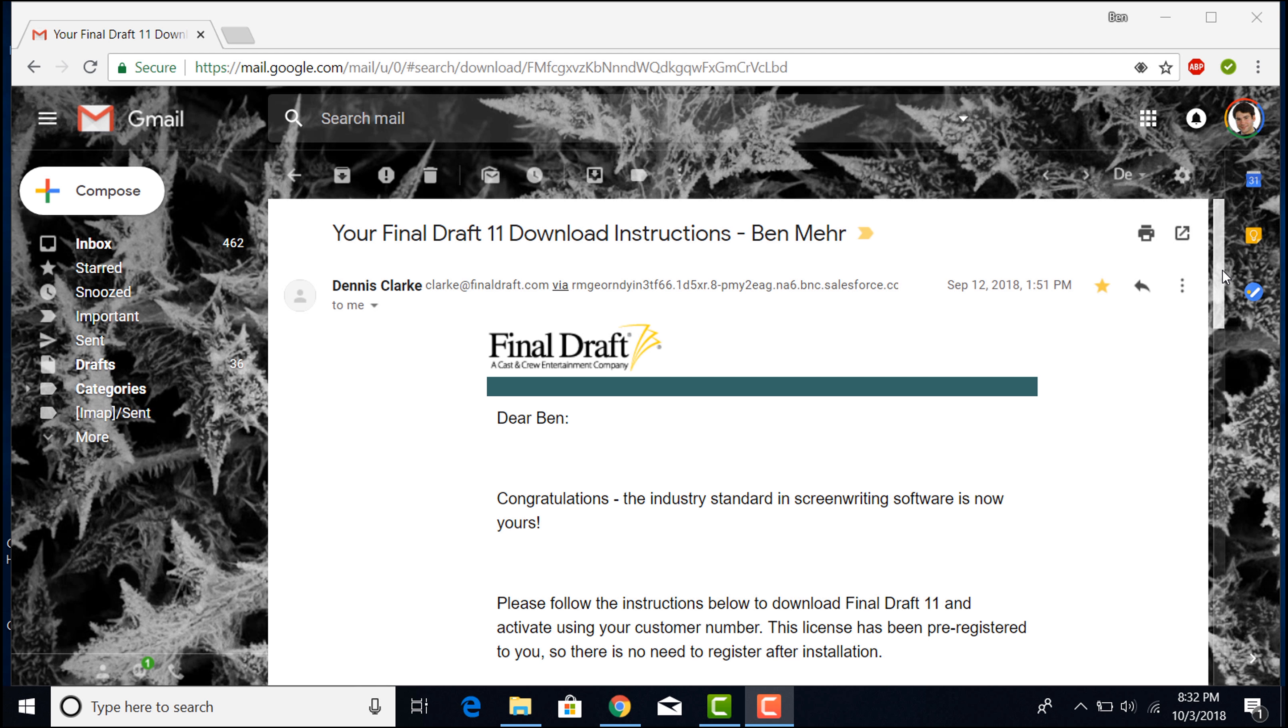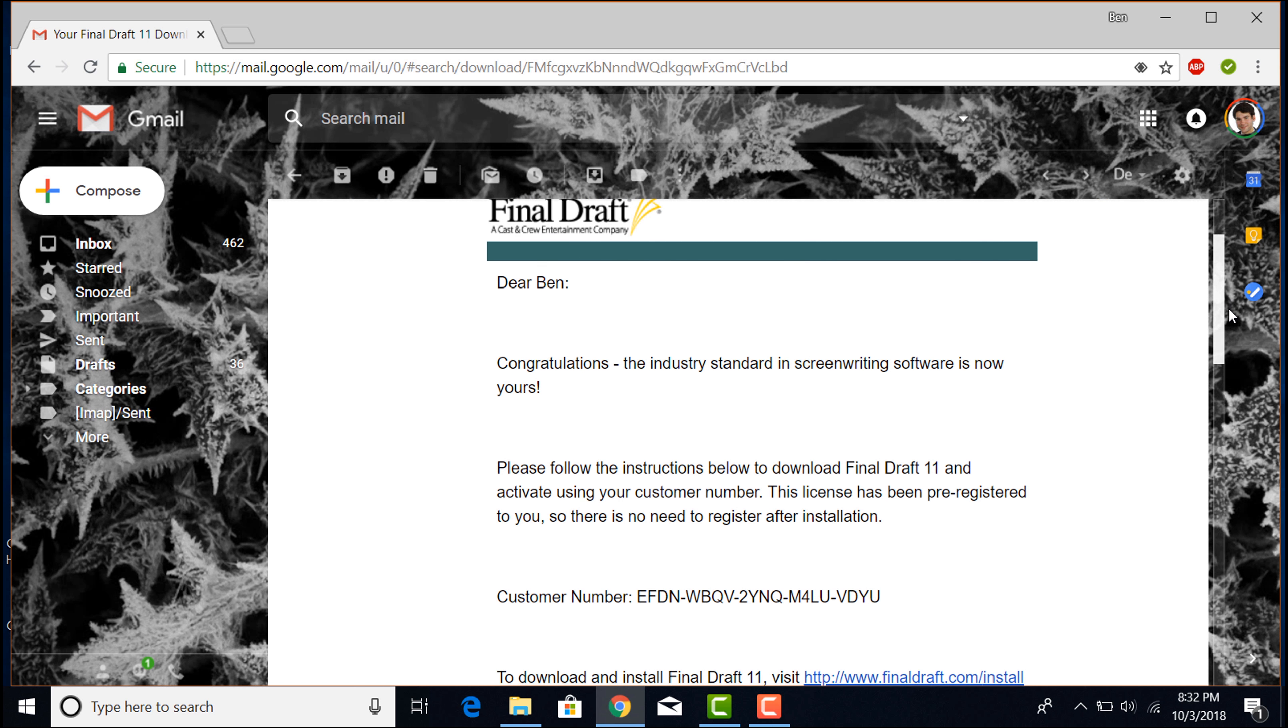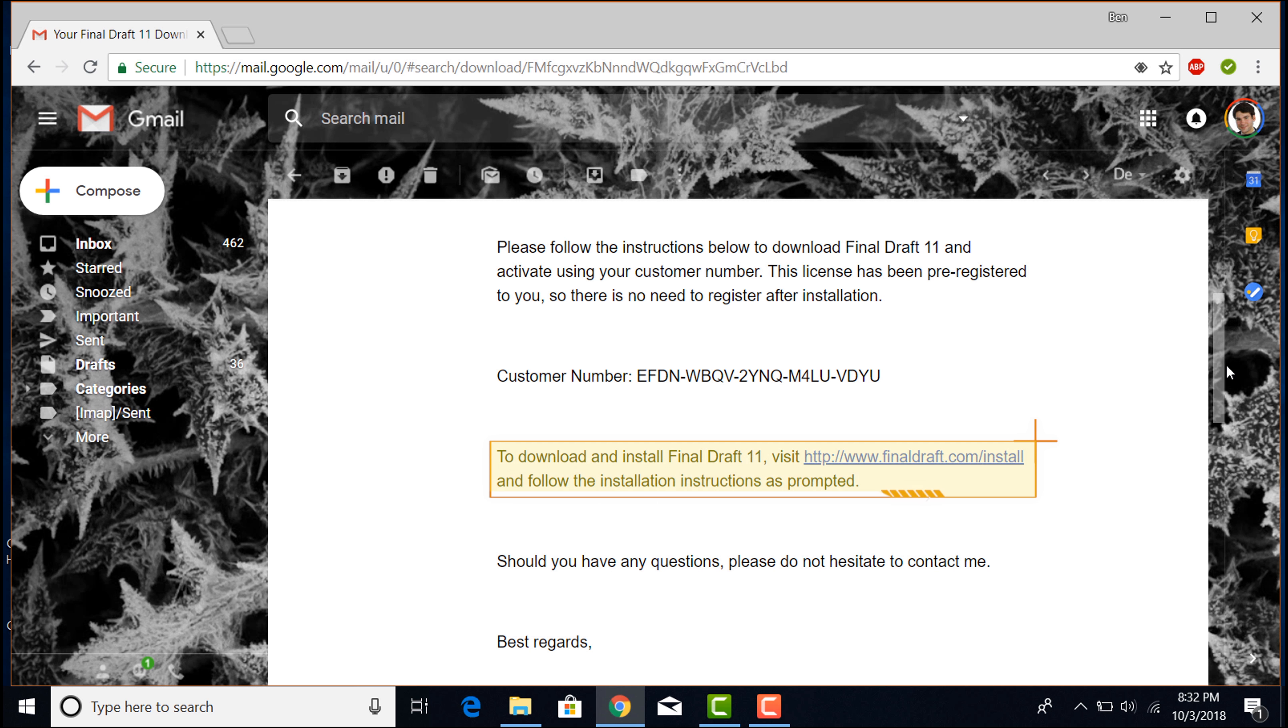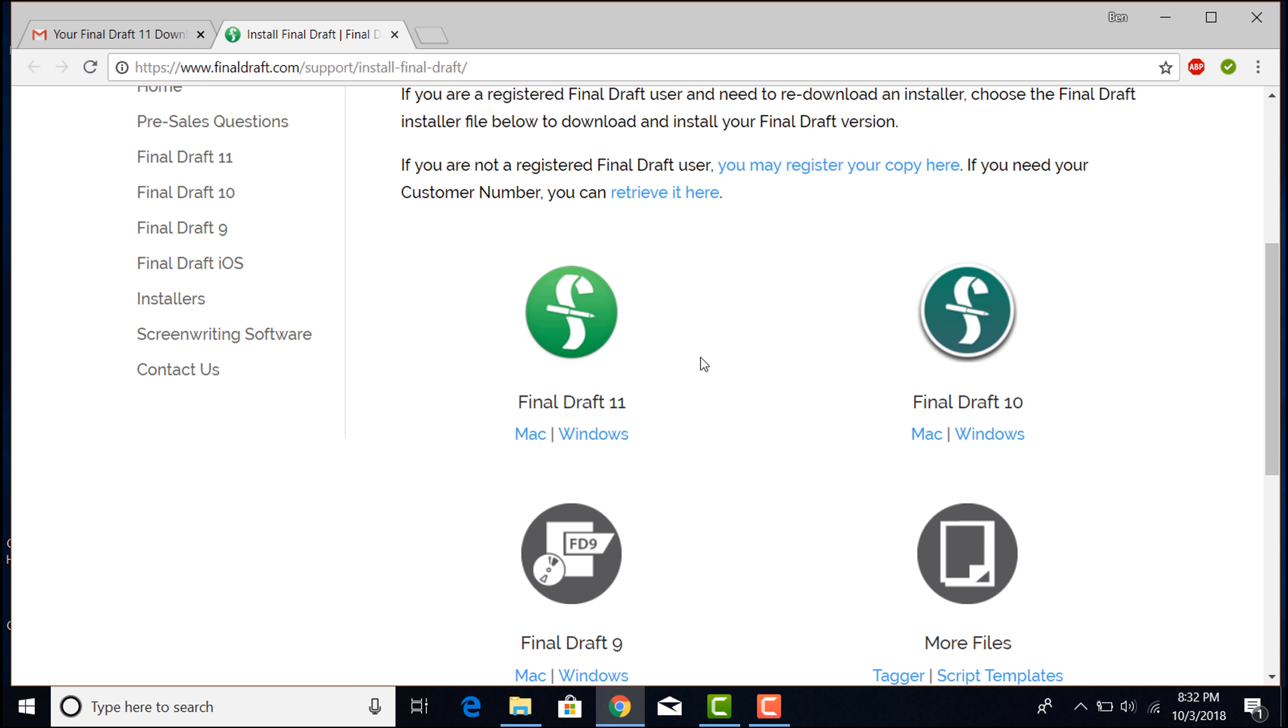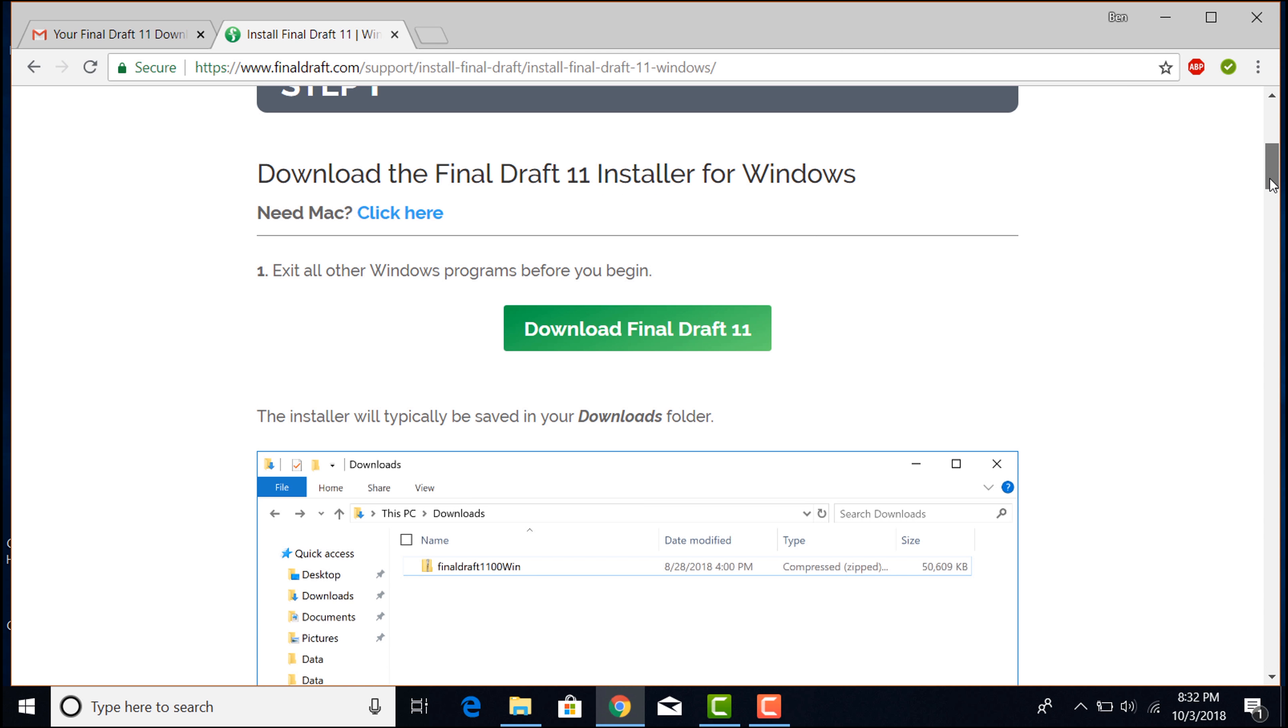When you purchase Final Draft 11, you'll receive an email with a link to the installer. Click the link, select Windows, then click Download Final Draft 11.